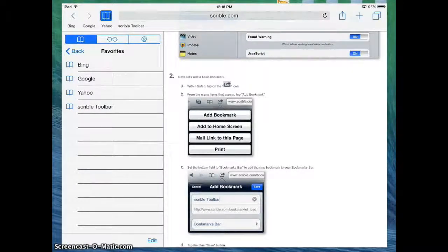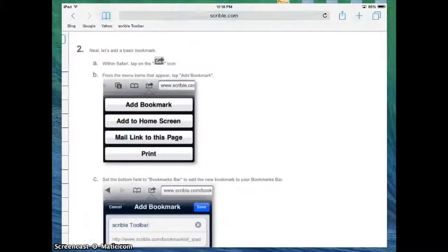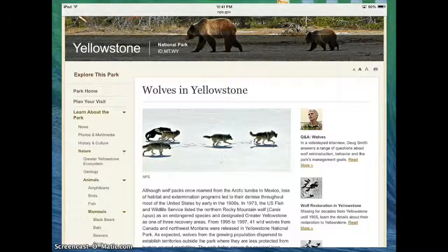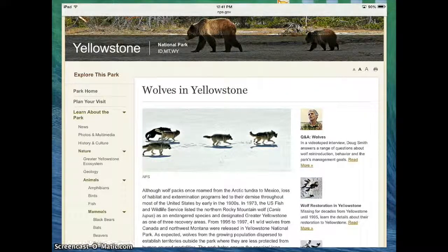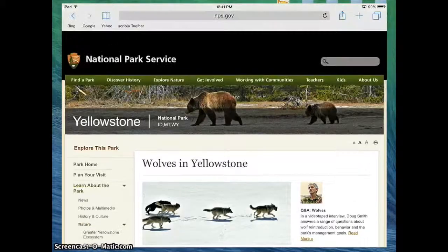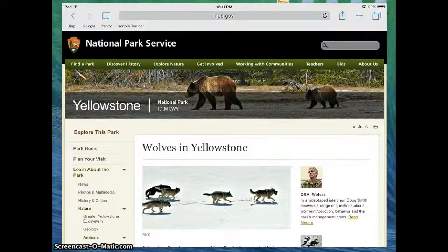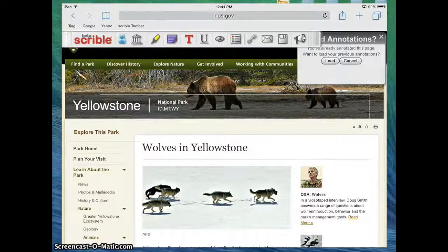This is really cool. Now that it's set up, I can go to any website and immediately turn on my Scribble toolbar. Now that the Scribble toolbar is loaded on our iPad, I want to show you how it actually works. So I've just gone to this random website about Wolves and Yellowstone. The first thing we want to do is we want to hit Scribble toolbar — our little link up at the top — and you'll notice it loads.